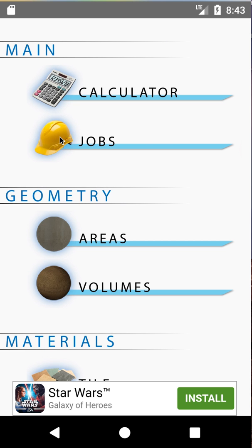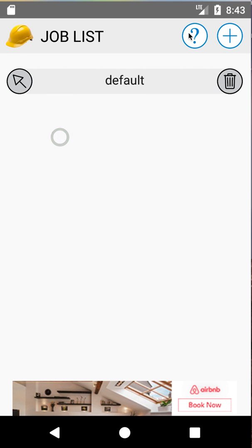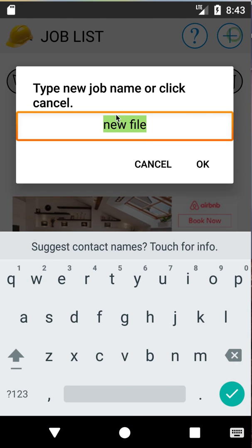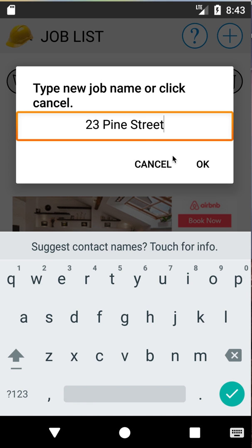The first thing I'm going to do is go to Jobs and create a new job. So we go to Jobs, hit plus, and I'll just call it 23 Pine Street. Hit OK.